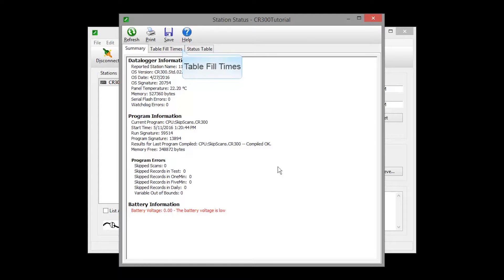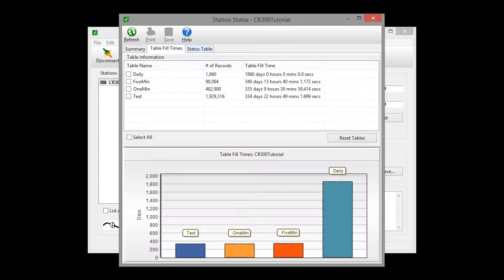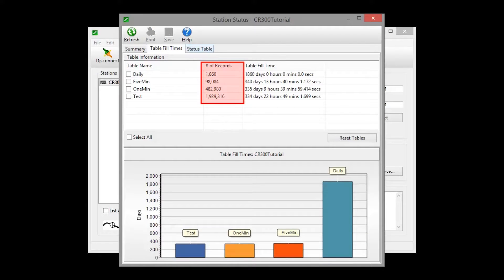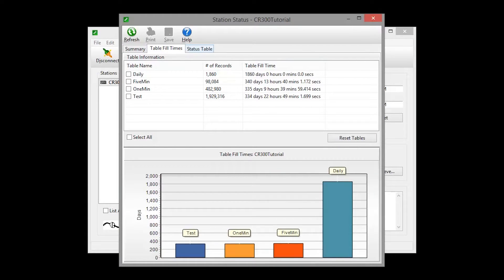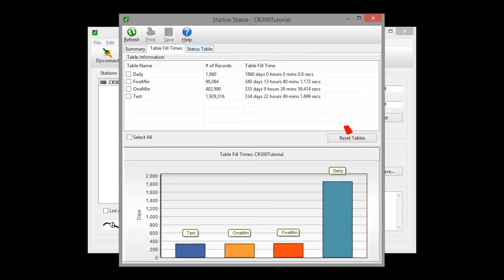The Table Fill Times tab lists the tables in the data logger, along with the maximum number of records the table can hold, and the estimated amount of time that it will take the table to fill. Note, resetting a table will erase the data in the data logger and in the data cache. You usually do not need to do this.